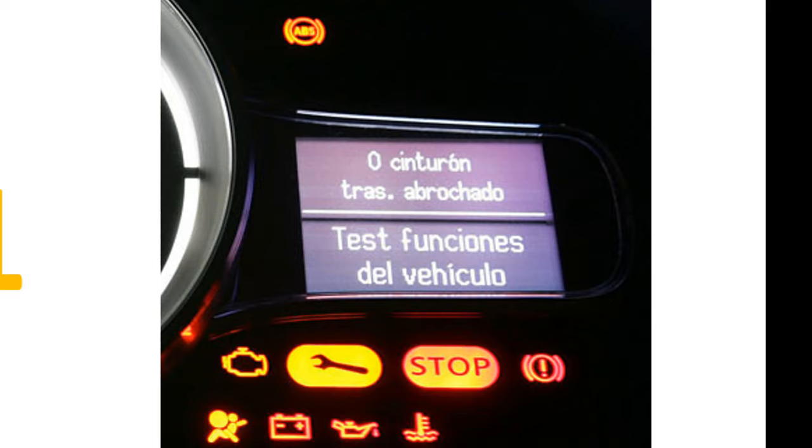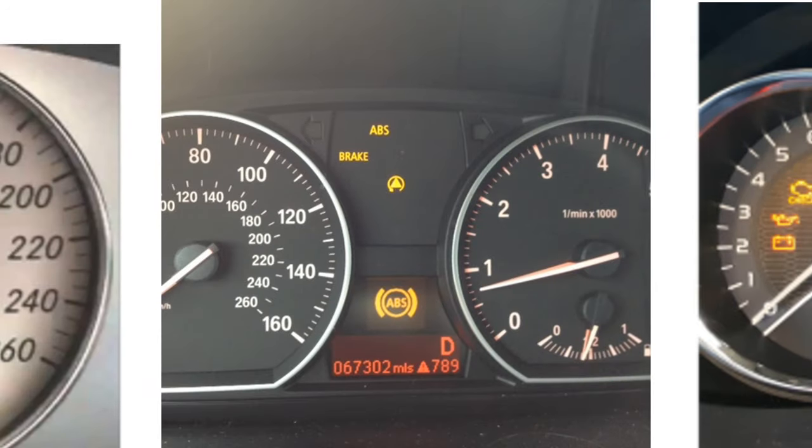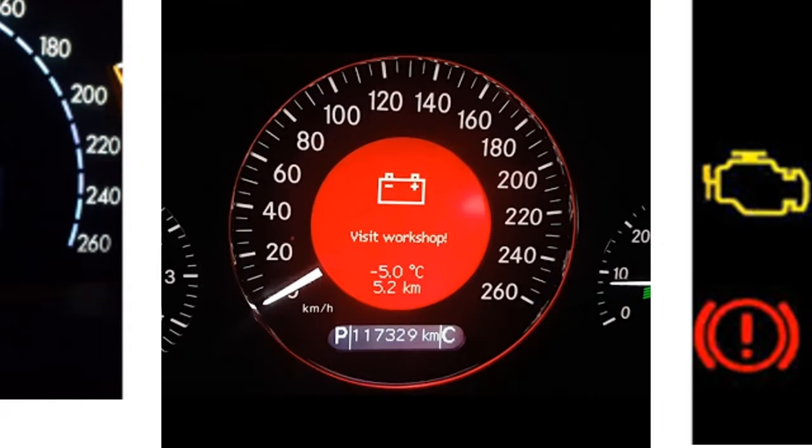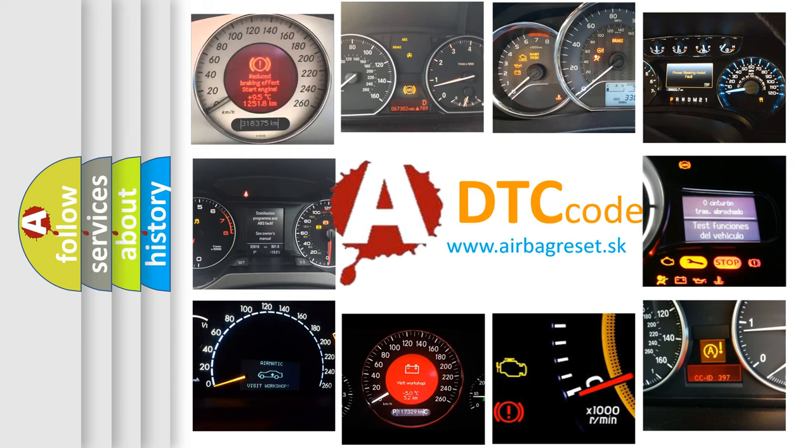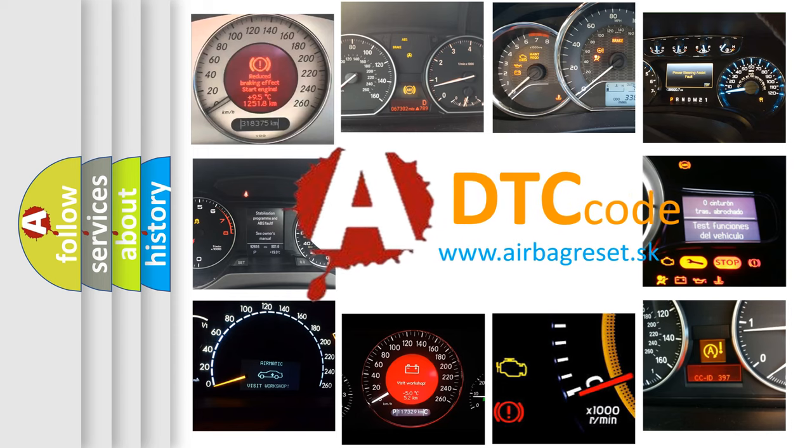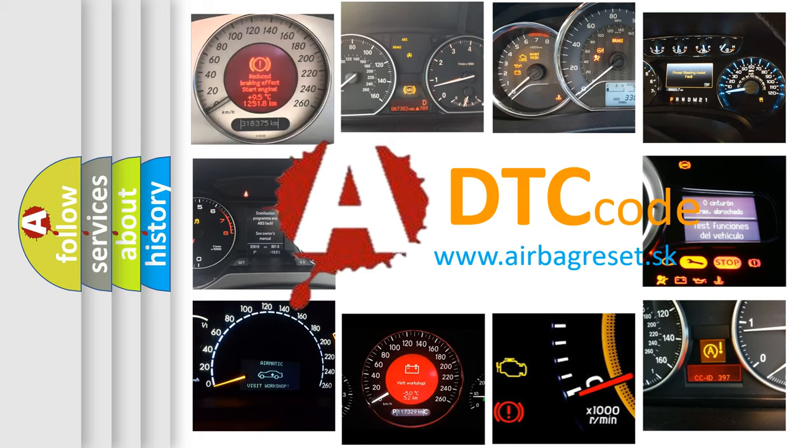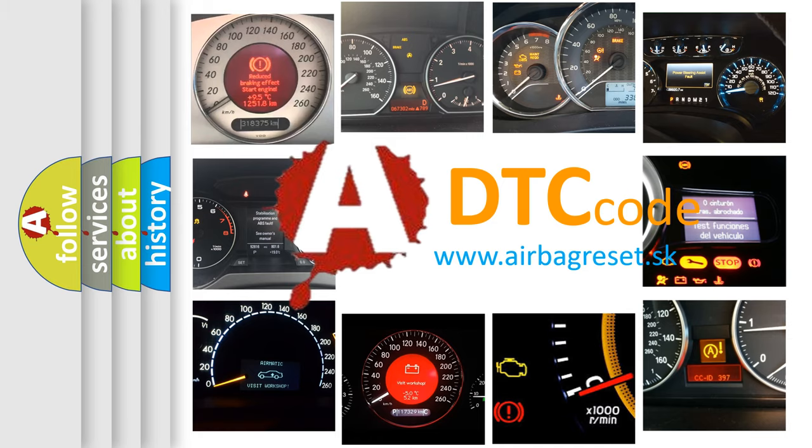How is the error code interpreted by the vehicle? What does P0451 mean, or how to correct this fault? Today we will find answers to these questions together.